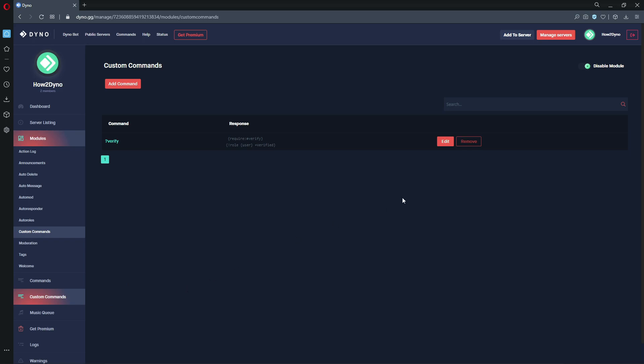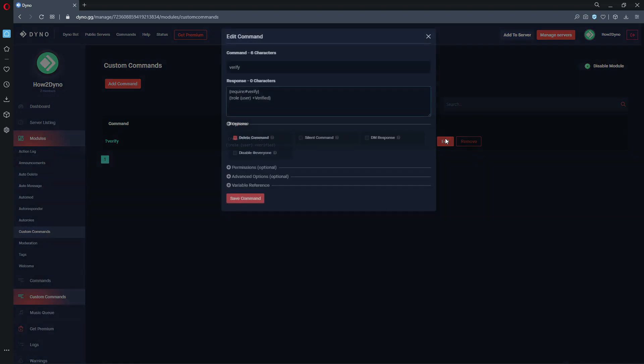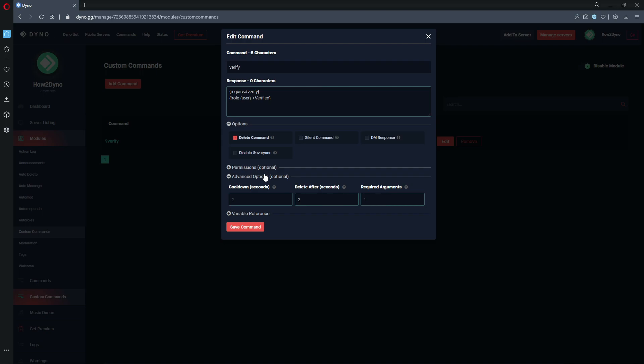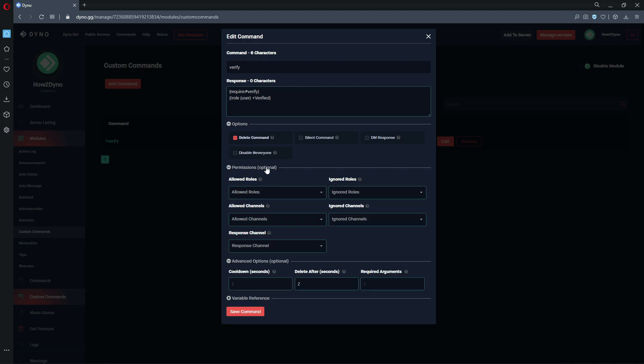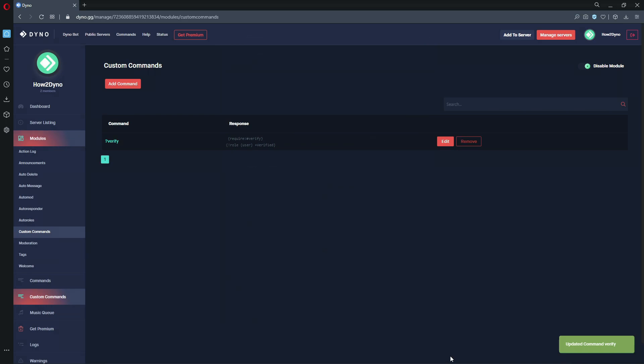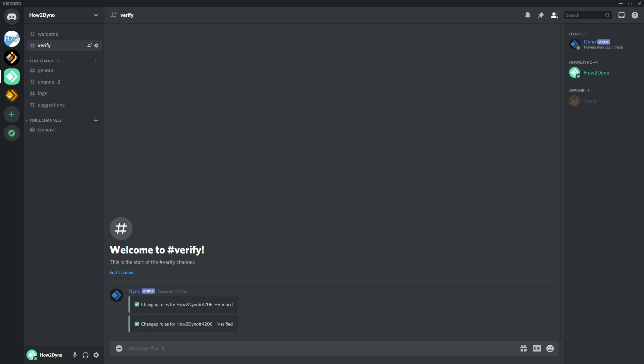Alright, so we are just gonna go ahead and edit the command. And then we're just going to come down to, I believe, where is it at? Response channel, here it is. So we're just going to set the response channel to our logs channel, and then that will have Dyno send all of those little messages into our logs channel.